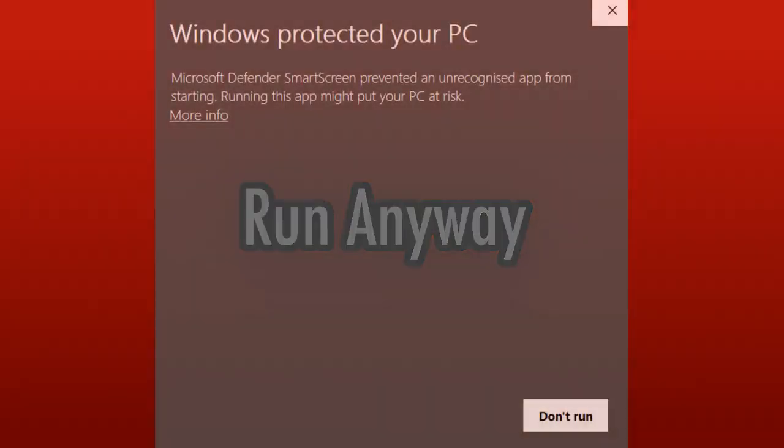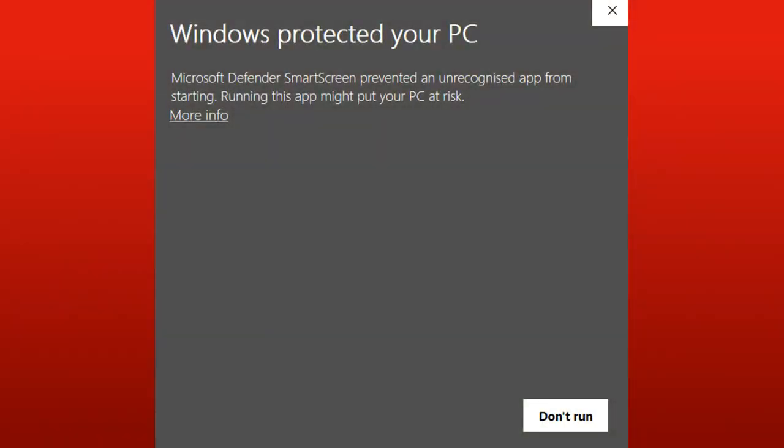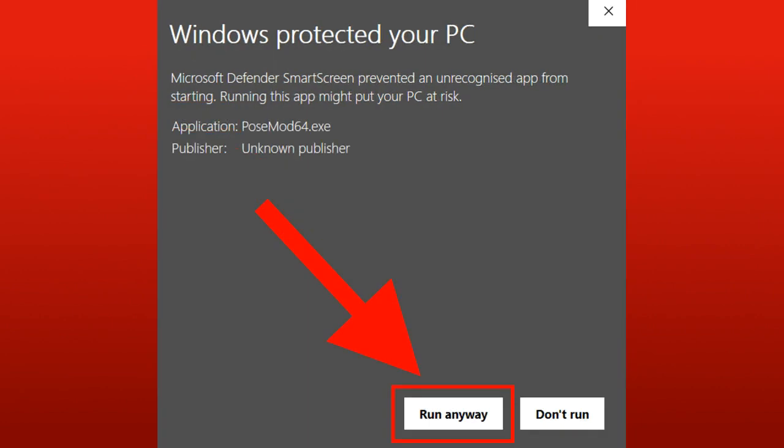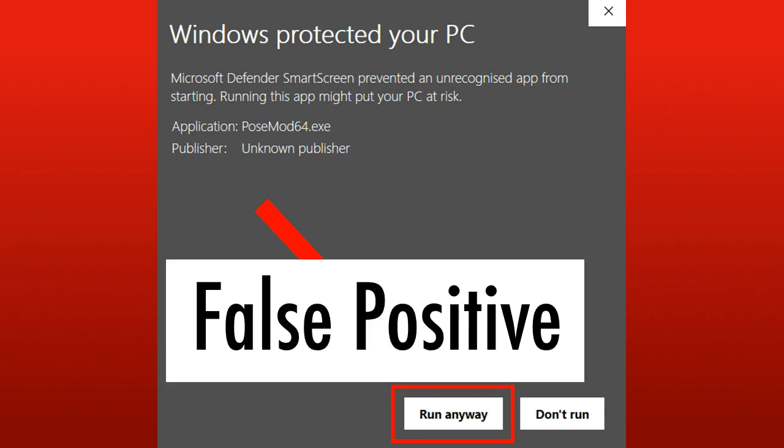While trying to run POSEMOD, if it sends you a message like this, then you can press More Info and then Run Anyway. Or if an antivirus also gives you some warning, you can somewhere set it as a false positive.